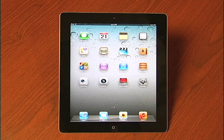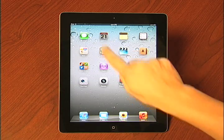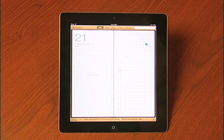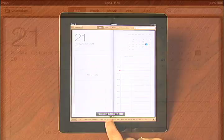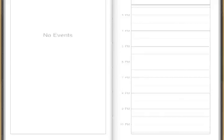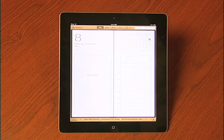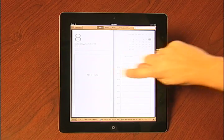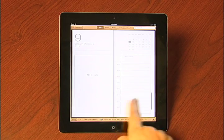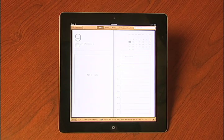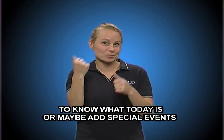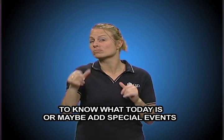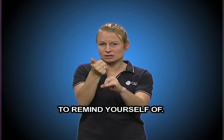Calendars. They're actually for you to know what today is, or maybe add special events or reminders for people to remind yourself of.